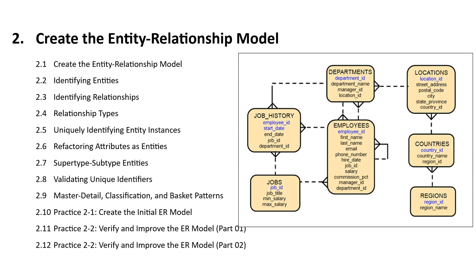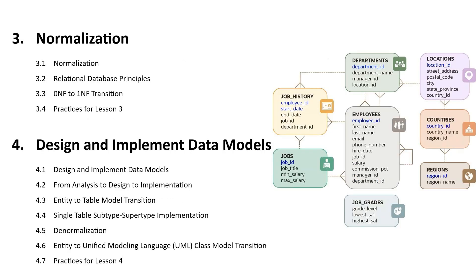This course covers the data modeling and design principles with primary focus on entity relationship, normalization, and how to design and implement data models.